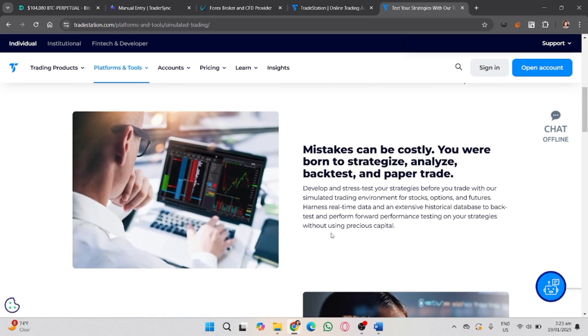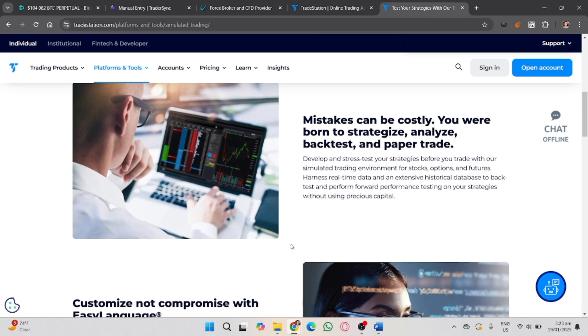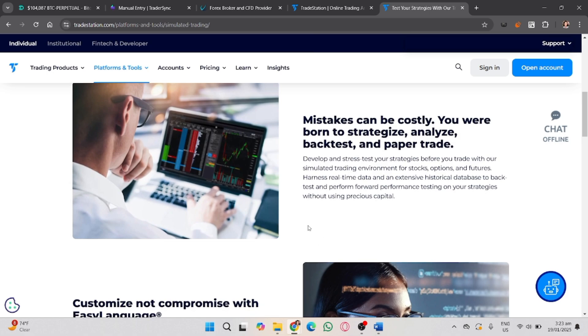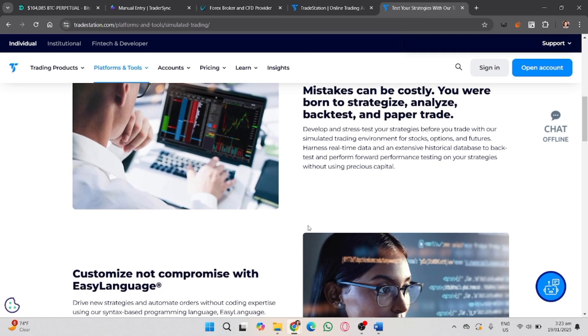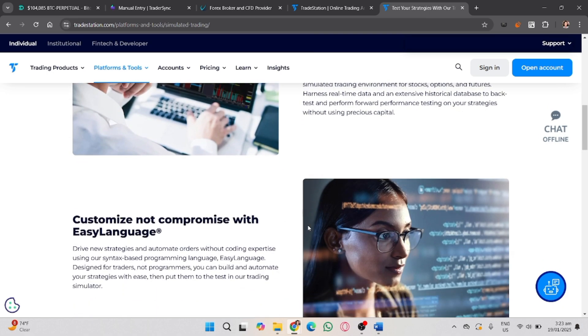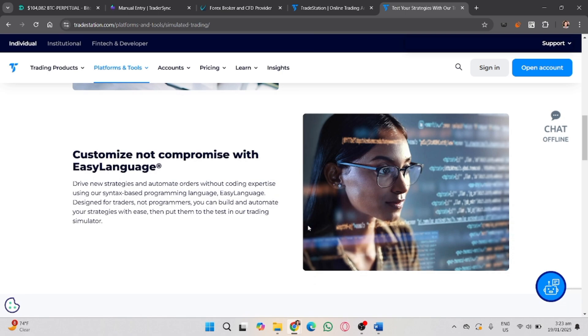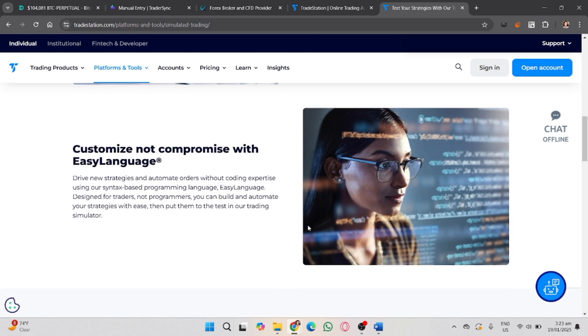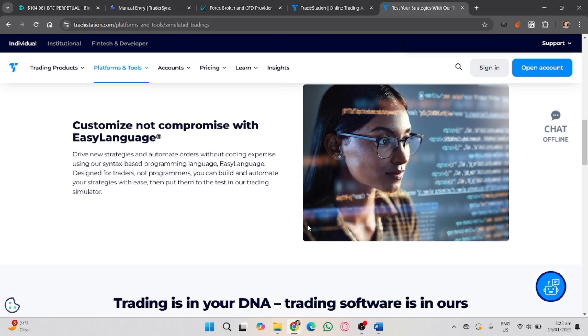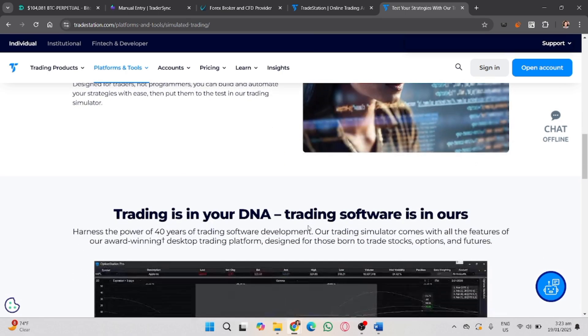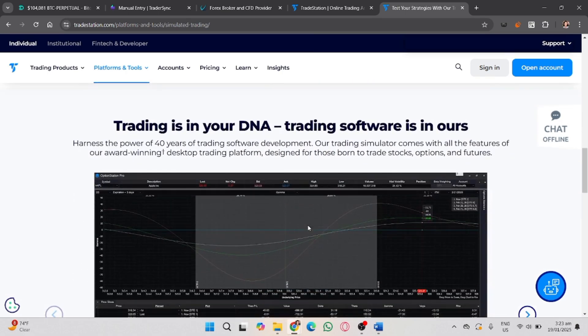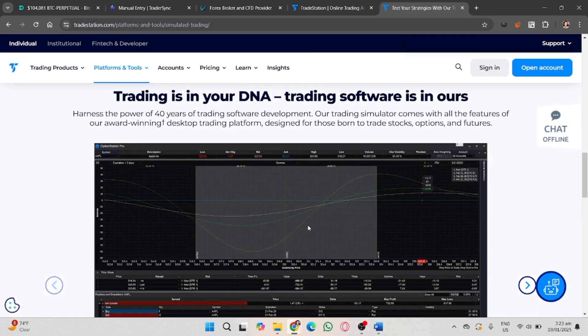TradeStation typically preloads your simulator with virtual funds, but you can adjust balances if needed. After that, use the search bar to find stocks, options, futures, or crypto, and click on the asset.